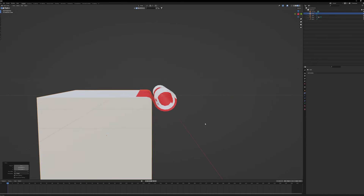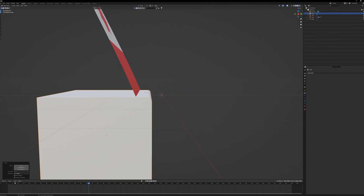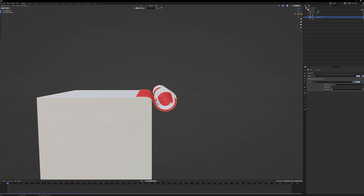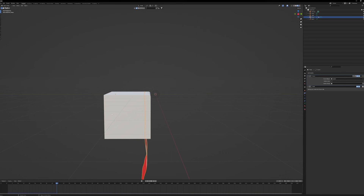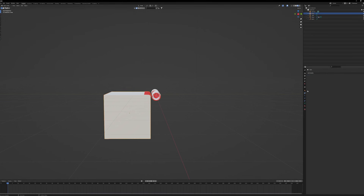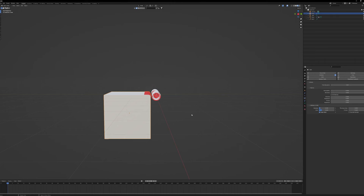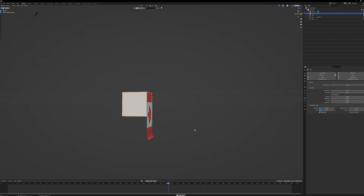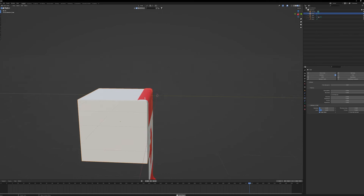Our flag is set up to spiral outwards when physics takes effect. Hit Play and it goes nuts - no problem. First, select the flag, grab the Curve modifier, and move it above the Cloth modifier in the stack. Hit Play again - it goes down, but now there's a second problem: it's not touching the cube. Reset the simulation to frame one, select the cube, add a Collision physics property - nothing else to configure - and hit Play again.